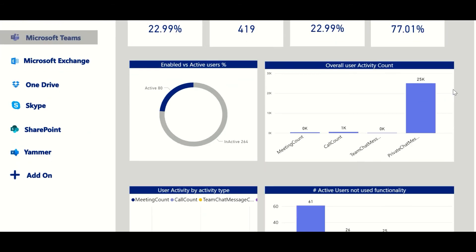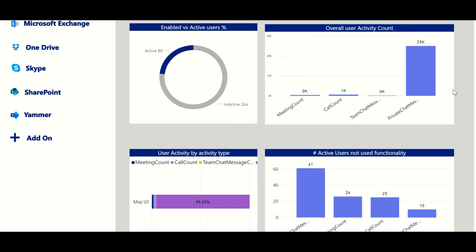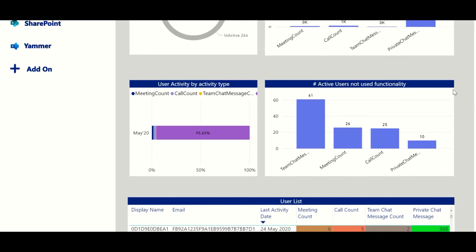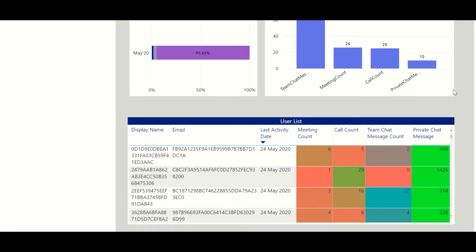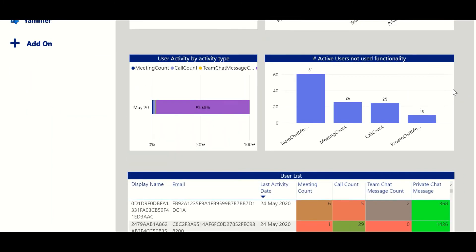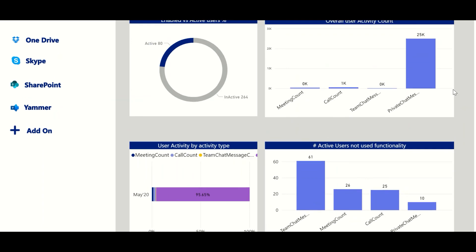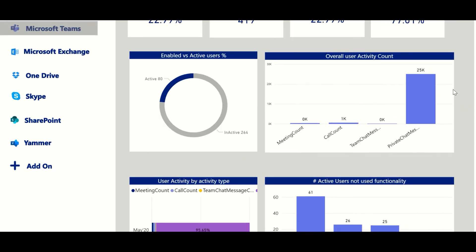View your current team's usage to know exactly where your team stands with remote working communication. See where areas of improvement can be made and utilize Microsoft's free training resources.